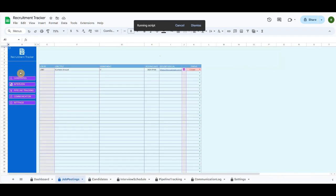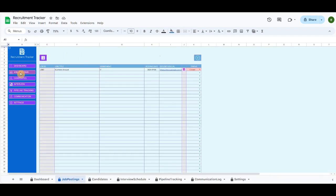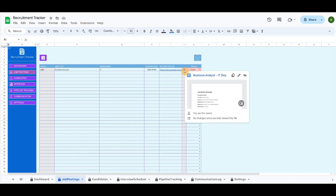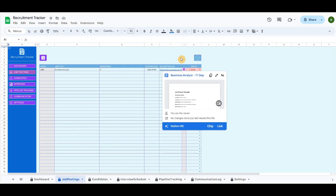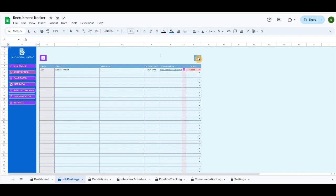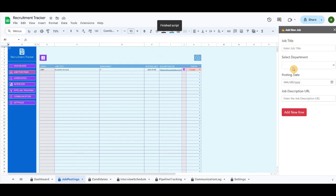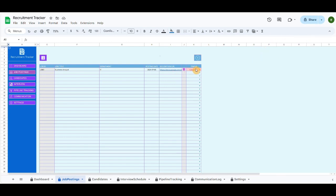By clicking on the job posting button, it will redirect to the job posting tab. The main left small button creates the job post template in Google Docs as a reference. Each job post will appear in the table below while recording the details on the main right button. You can also close the job post manually in the case of a selected candidate.